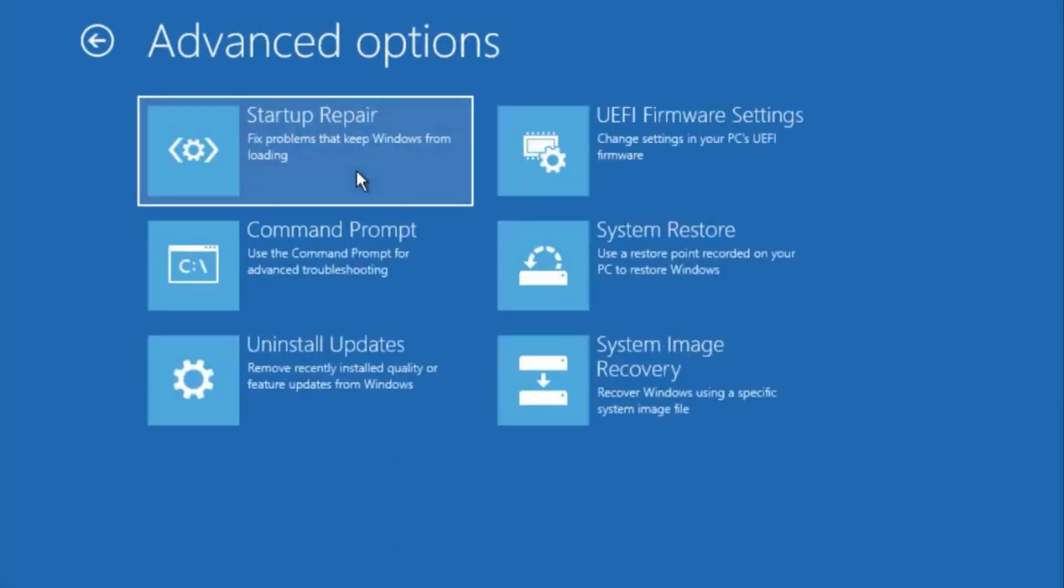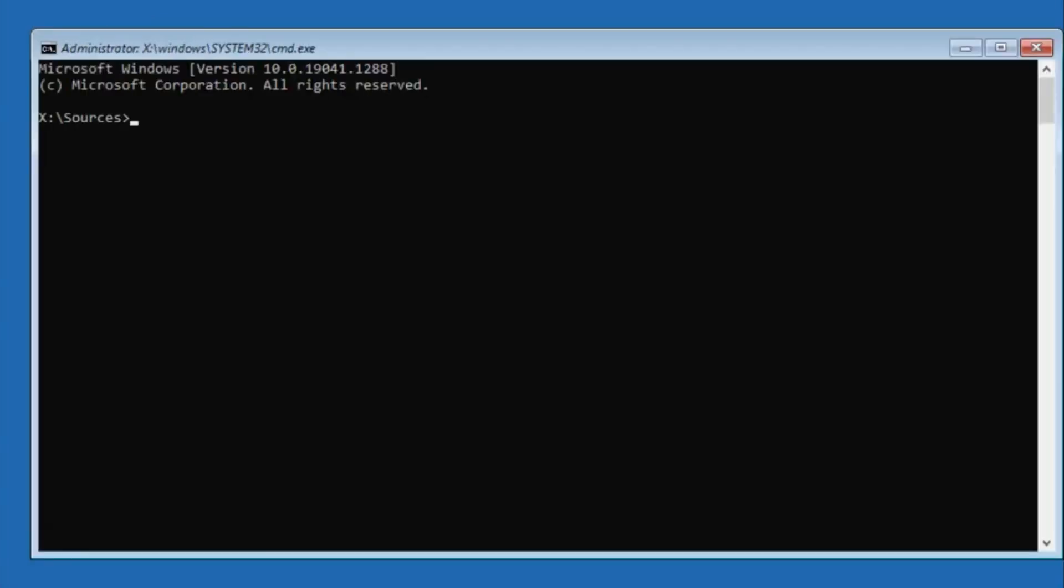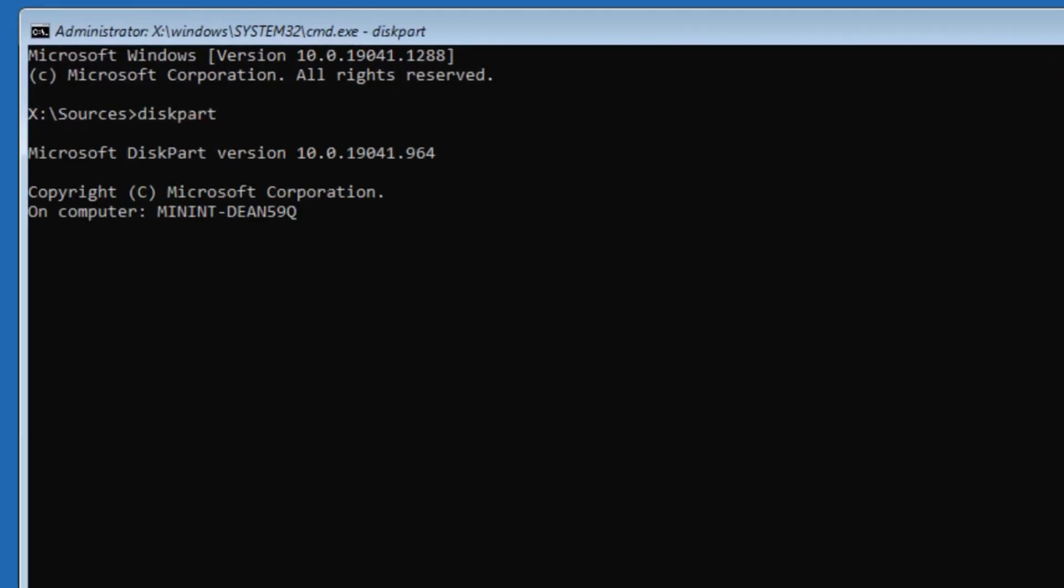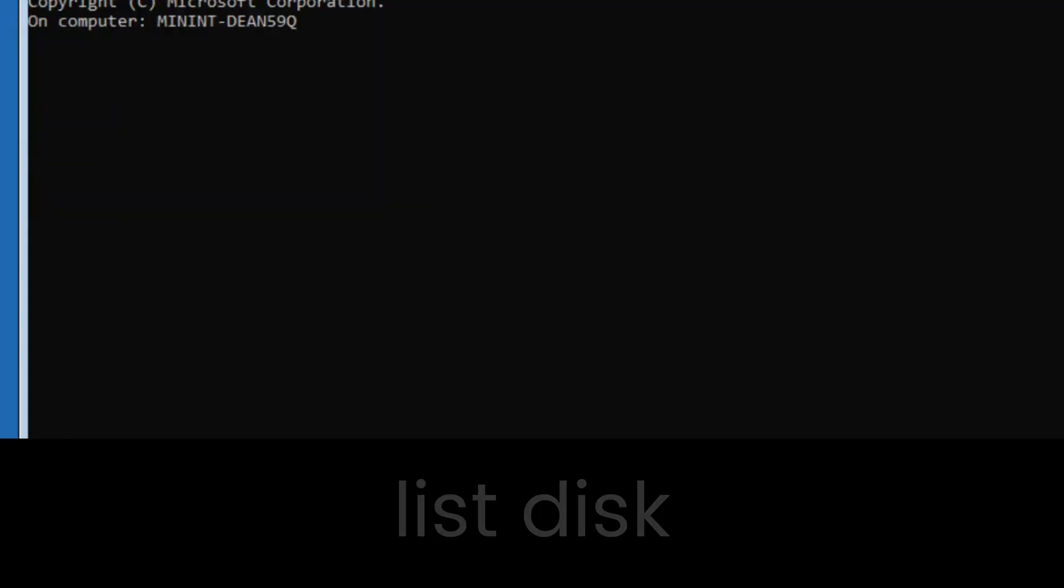Then type diskpart. This will open the diskpart utility in your system. Here, type list disk.